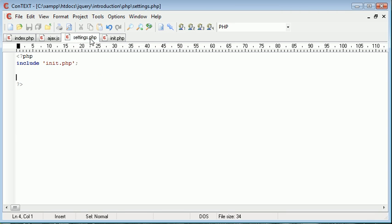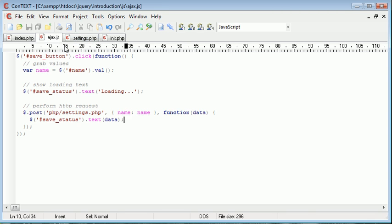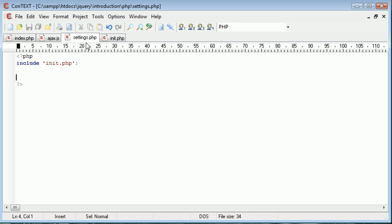Okay so over in settings.php we need to pick up this name variable so we can go ahead and check if this is set first of all.